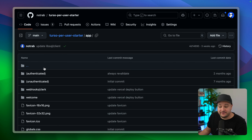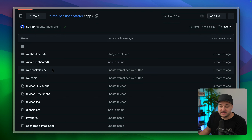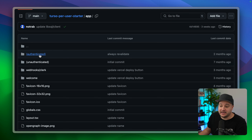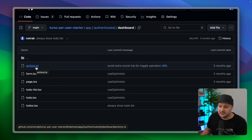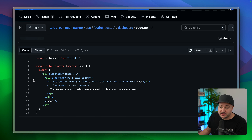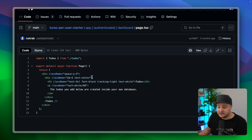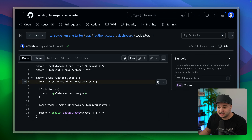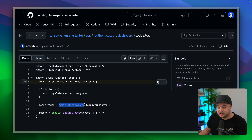If we go inside of the app folder now we can see we have a bunch of different group routes. If we go to the dashboard for authenticated users and go to the page, we render the to-dos. Inside our to-dos component we await a new database client and then we use that client to query and find all of those to-dos.